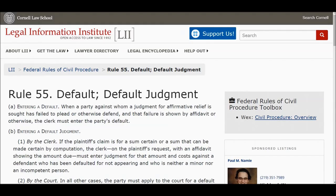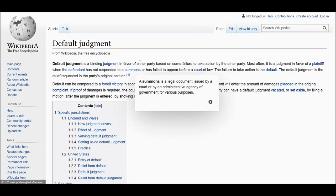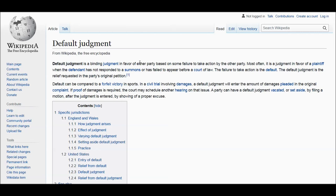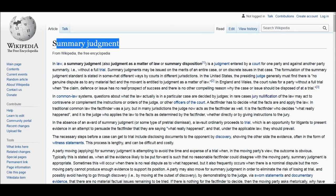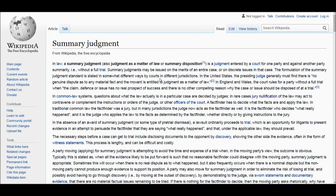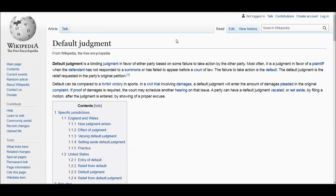Default judgment says the same thing, with the exception that they defaulted — they didn't even come and say this is right or this is wrong. They just kept silent; hence, they defaulted. Default judgment is governed mainly by Rule 55, and summary judgment is governed by Rule 56. There are timelines and deadlines for response. If they didn't say anything within the timeline and deadline of response, summons, or waiver of summons, then a default judgment comes in because they went quiet.